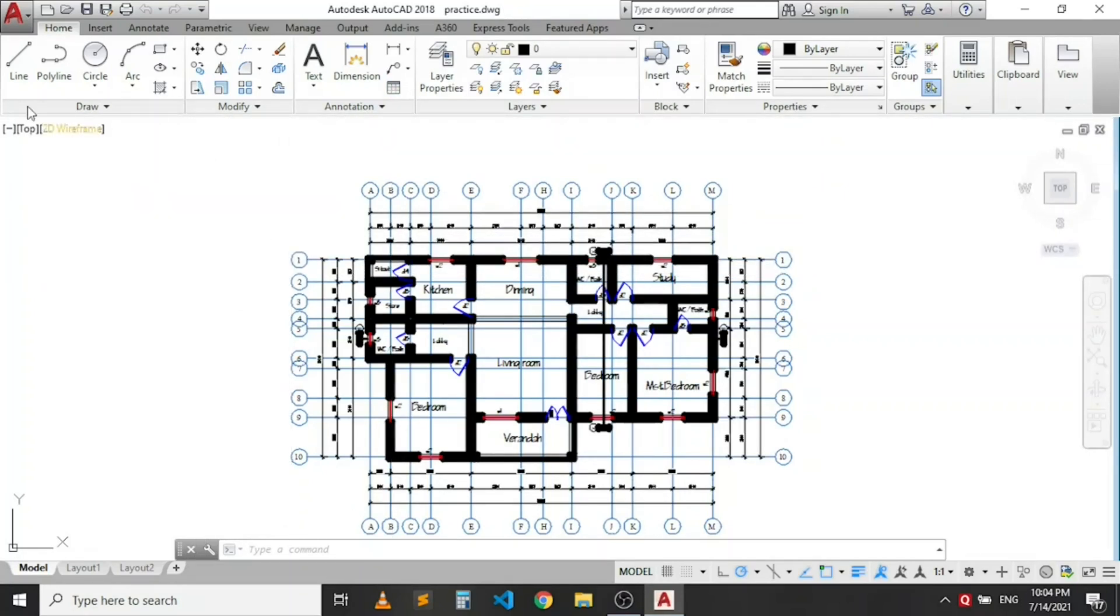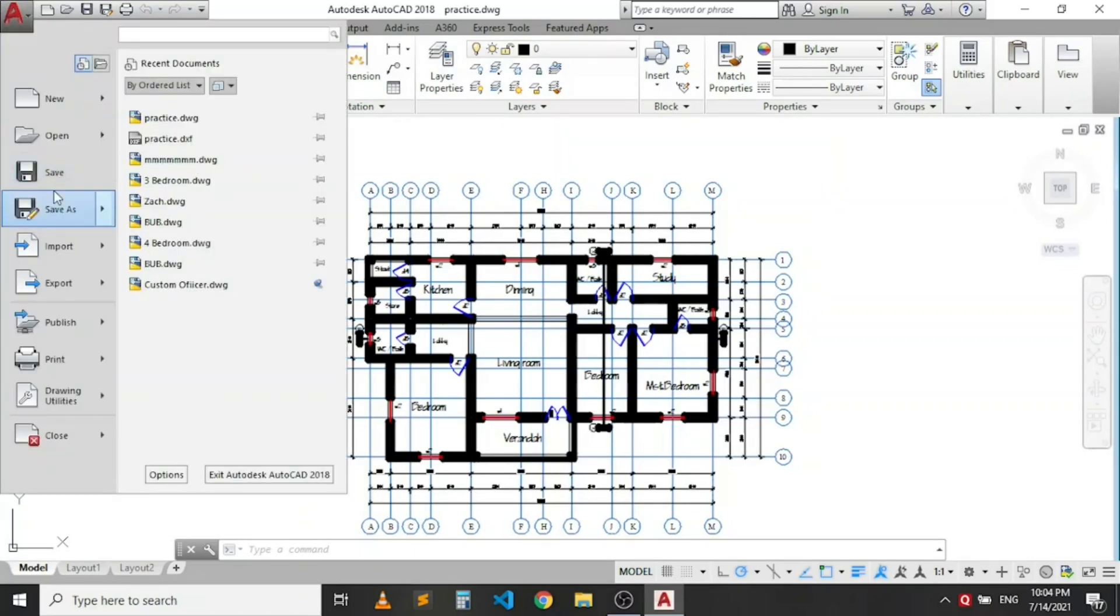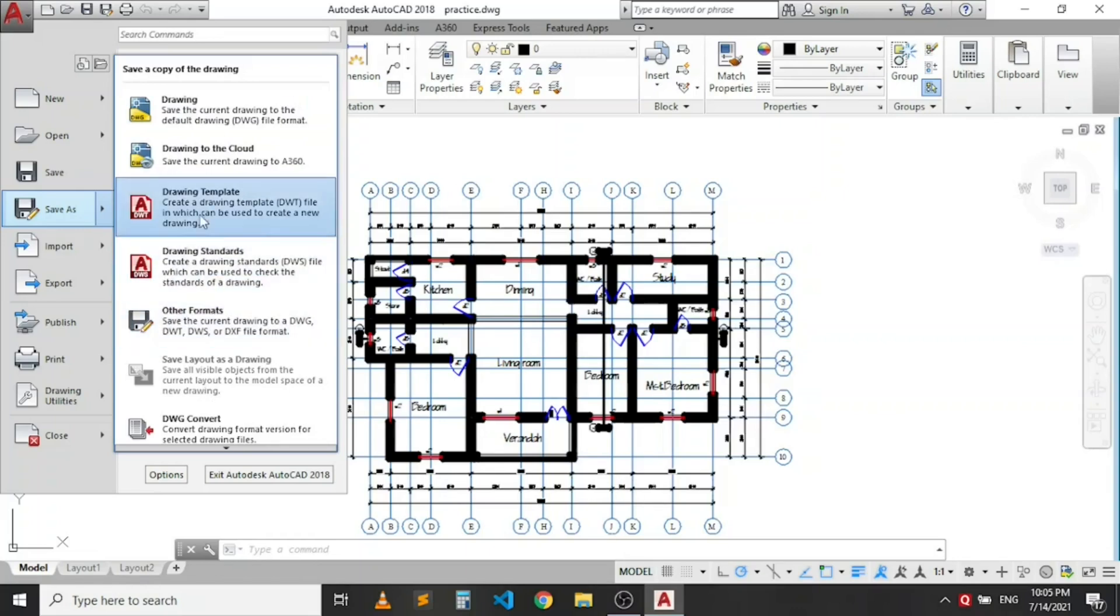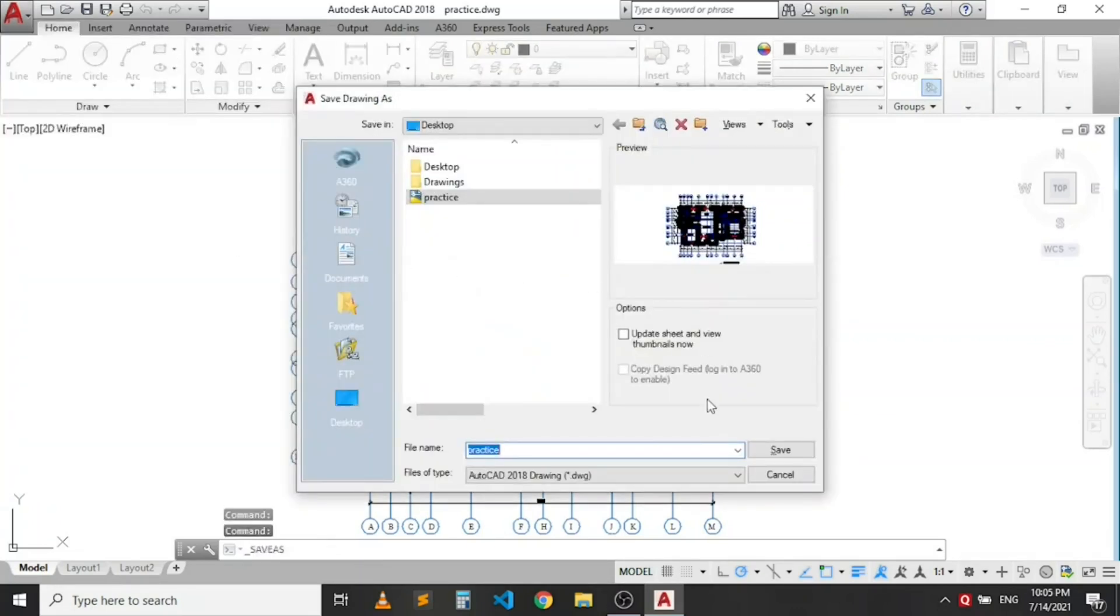All you need to do is go to your menu button here where you have the A. You click on it. You now come to save as. Just click on save as here. You don't need to go over to these commands or functions. You just click on save as right here. Now this dialog box will appear.